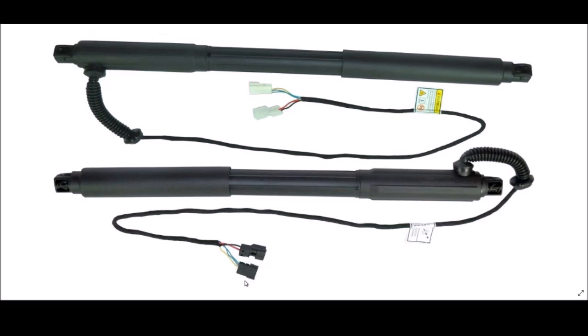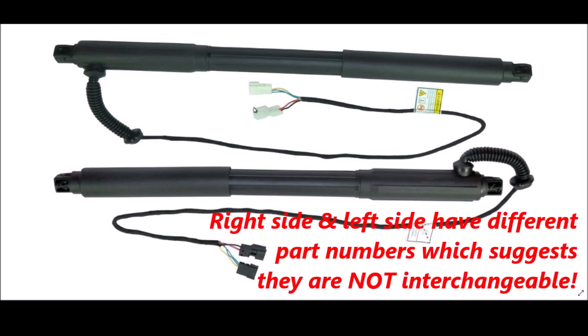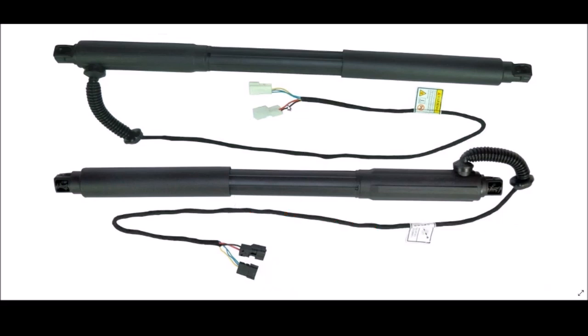You also notice that on one of the spindle drives that the plugs are black, and on the other spindle drive the plugs are white. I believe, but don't hold me to this, I believe that the black are on the driver side and the white are on the passenger side on a left-hand drive car.